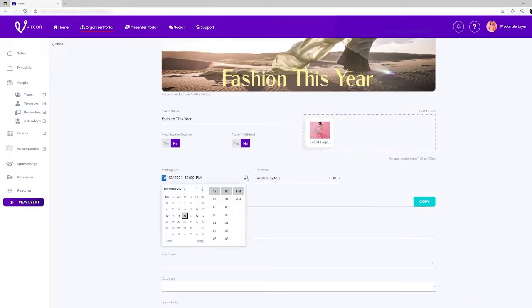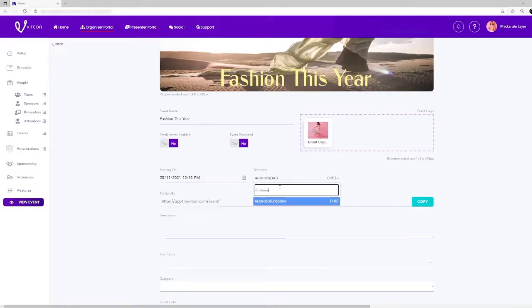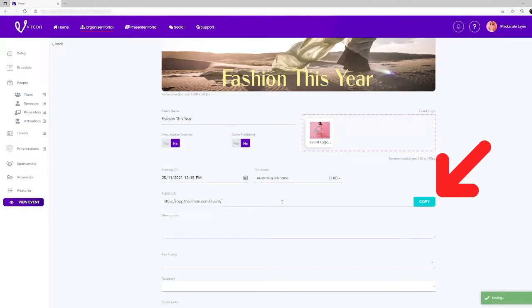We'll now move to starting on. Enter the date and time that you would like your event to start on and select your time zone. Below you will see a URL link for your event for you to copy and send to people. People will be able to see an overview of your event and buy tickets through this link as well.